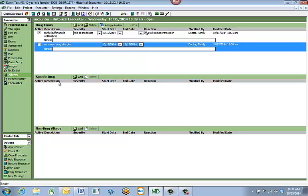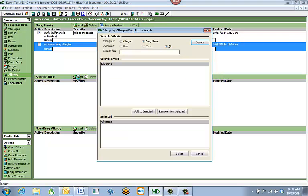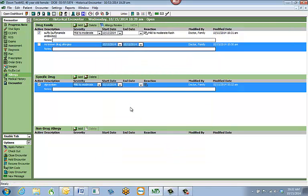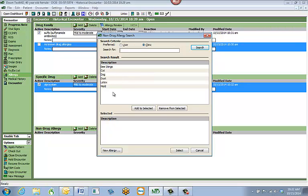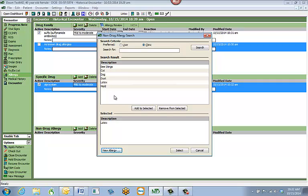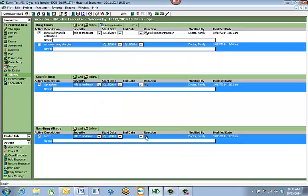Specific drug works a little differently. In the specific drug area, search for a specific medication the patient is allergic to by hitting Add and searching for it — for example, Xanax. Hit Add to Selected and then Select. You have the choice of entering a reaction, and there is also a notes area for any additional information. The non-drug allergy section at the bottom works similarly — hit Add and select the allergy type. If the allergy is not listed, hit New Allergy in the bottom left corner, type in the allergy, and hit Save. This adds it to the list for future patients and to the current patient's chart.